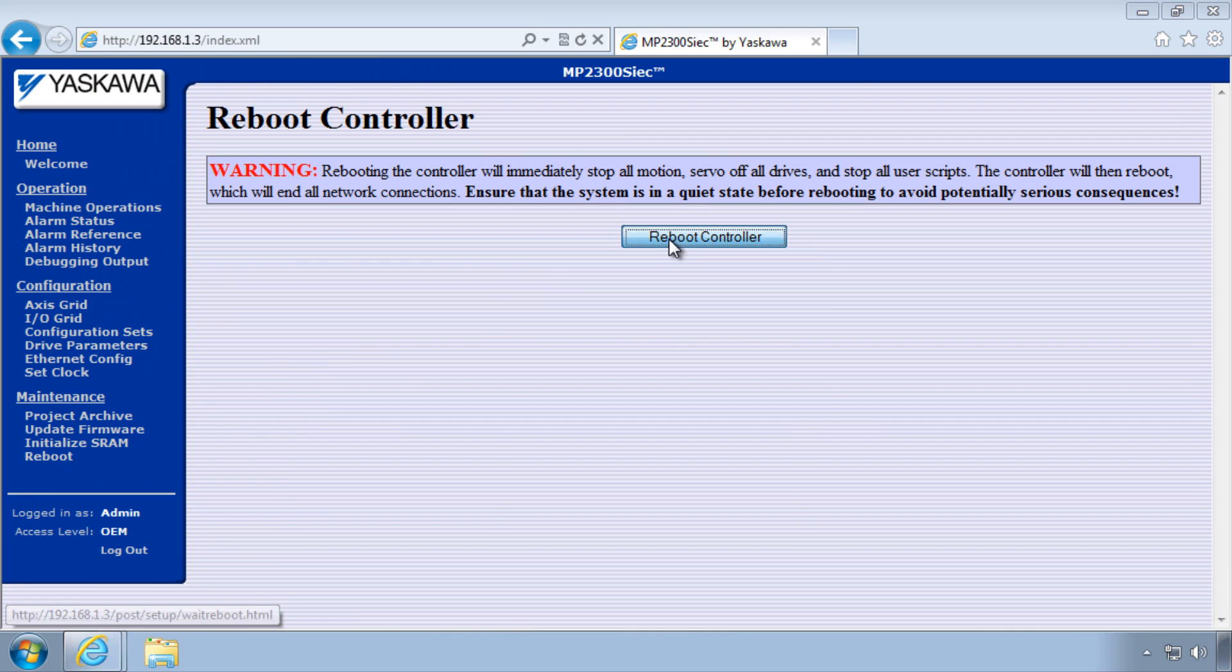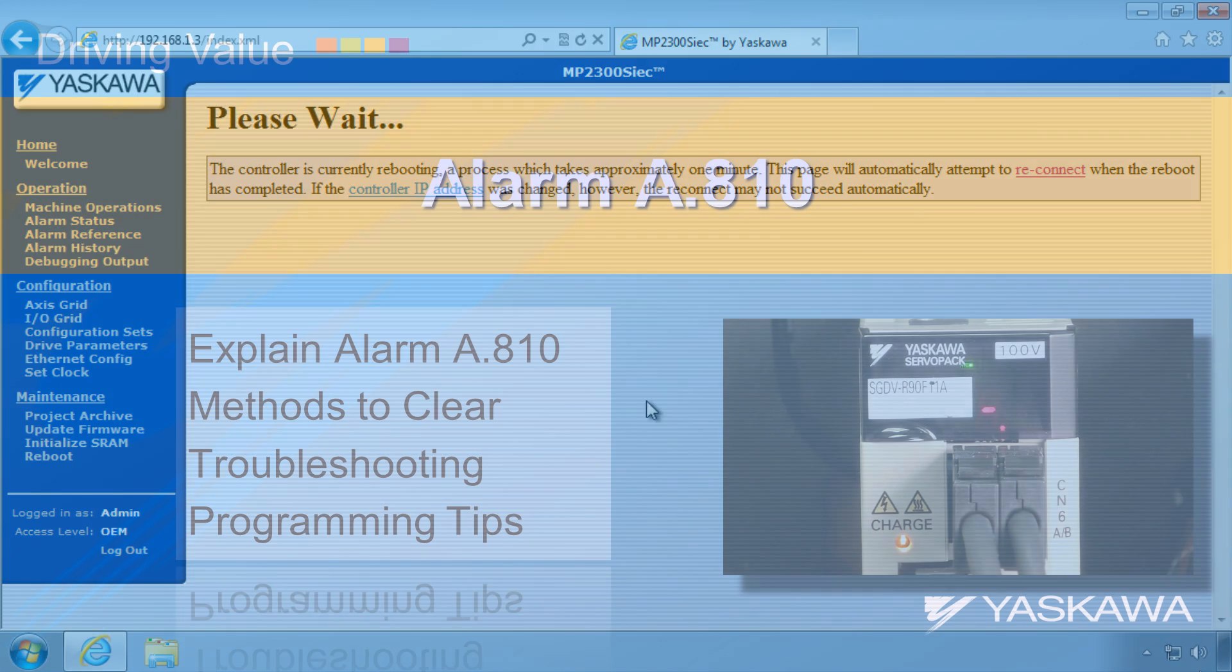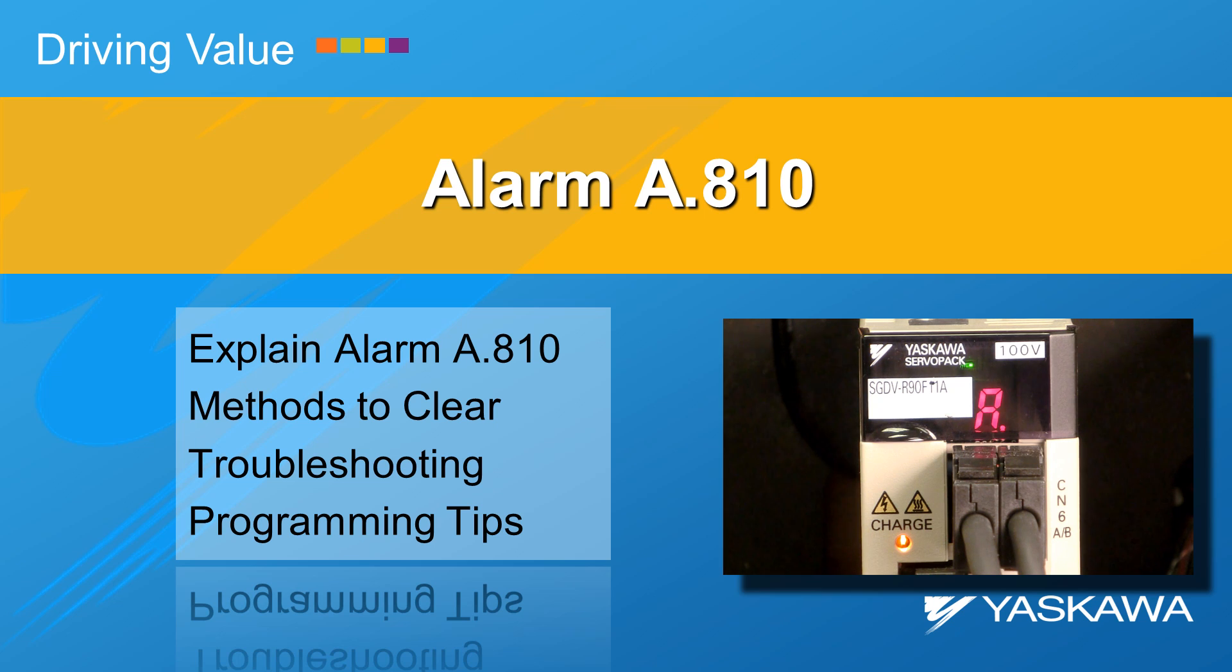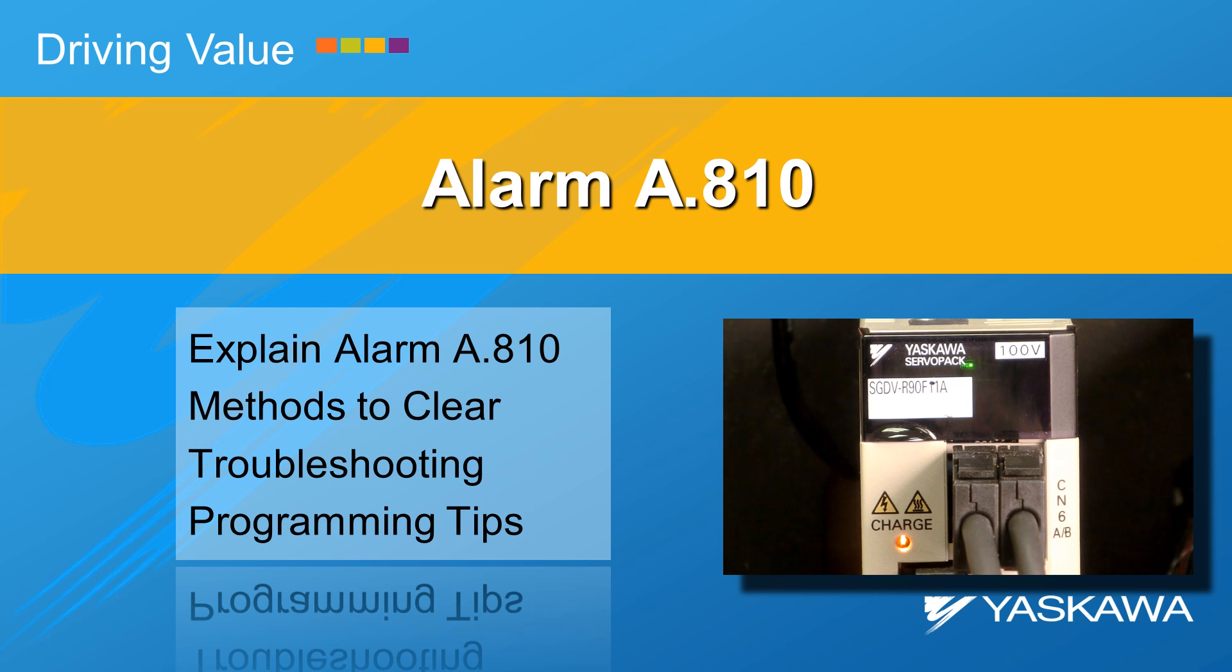Then reboot. The rest of this video will explain the alarm, demonstrate three methods to clear it, and touch on related troubleshooting and programming tips.